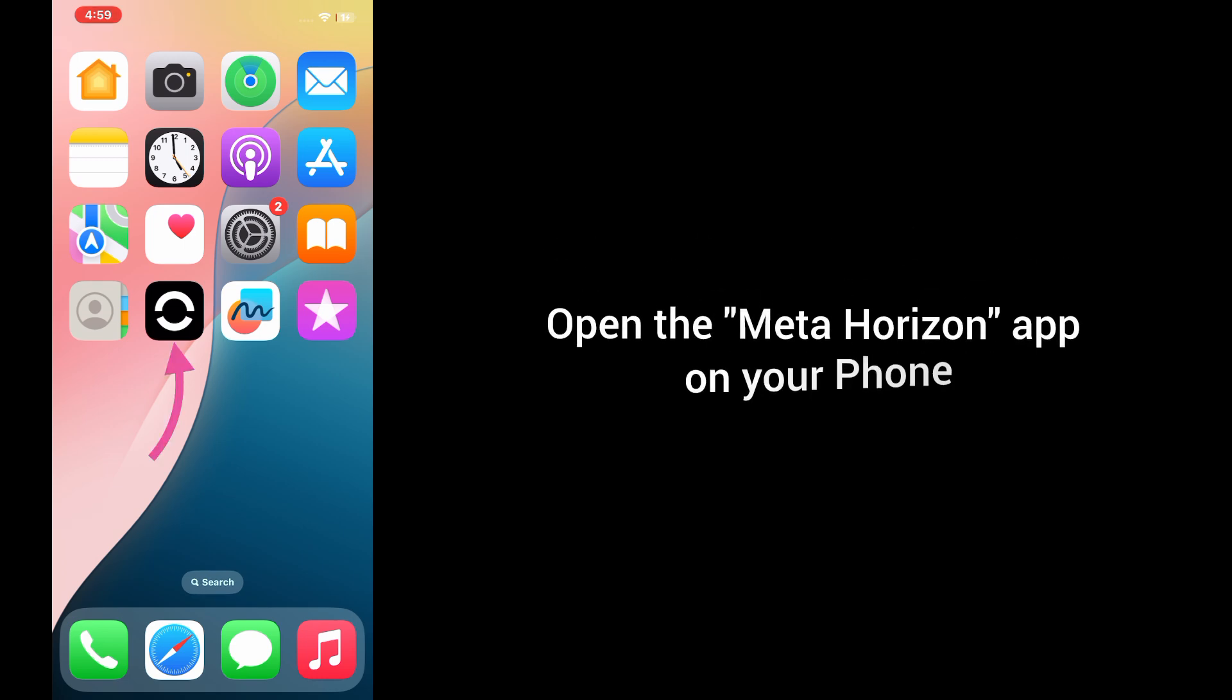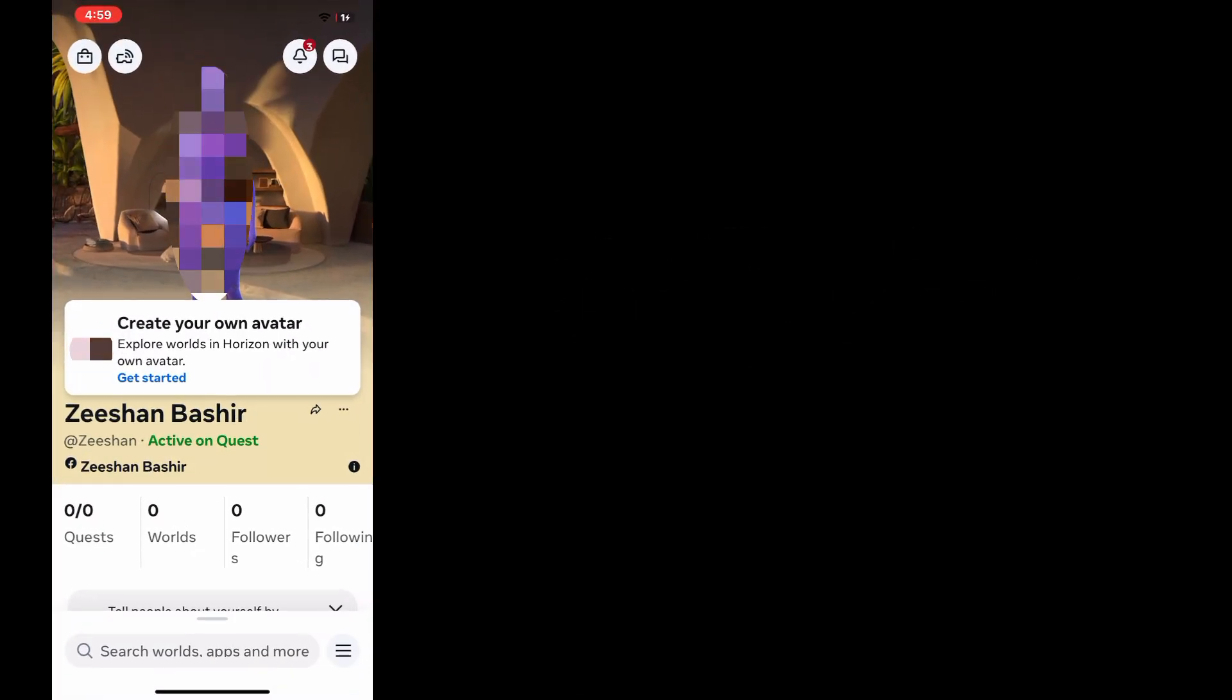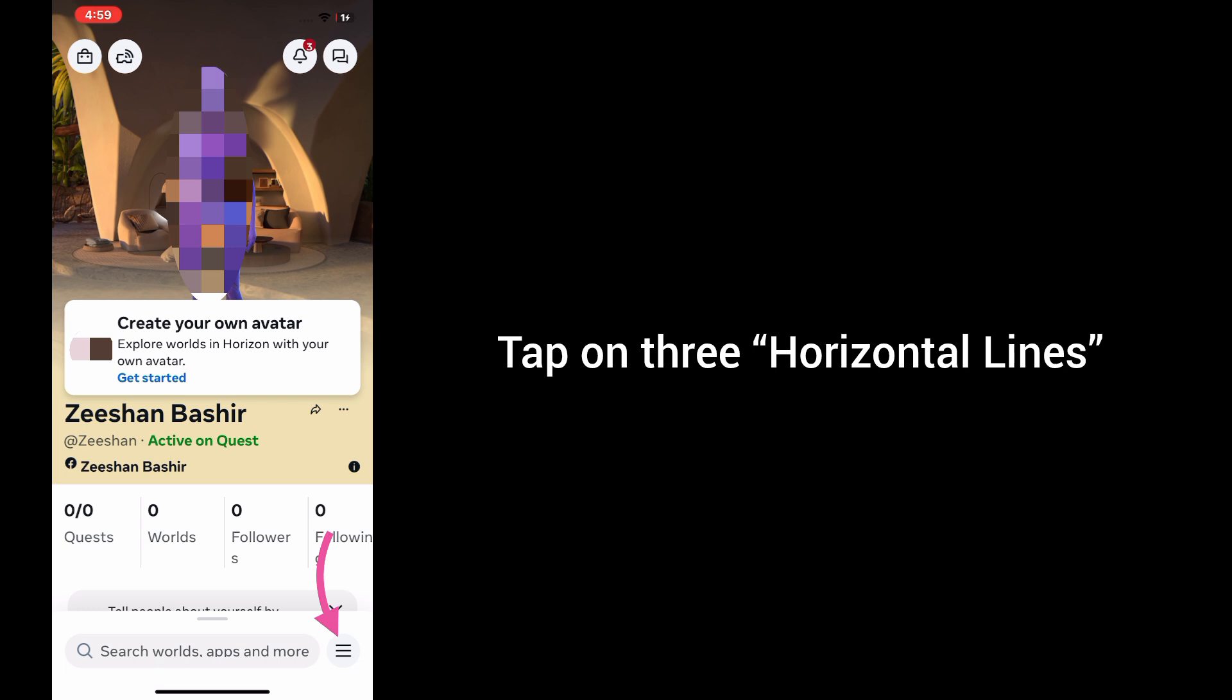After doing this process, open the Meta Horizon app on your phone. In Meta Horizon app, tap on three horizontal lines.